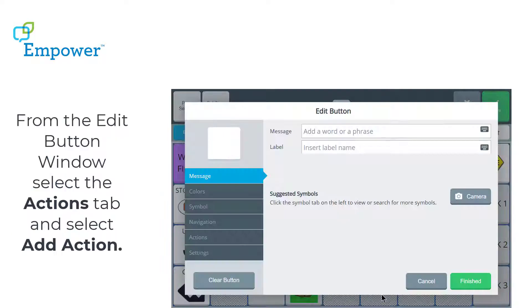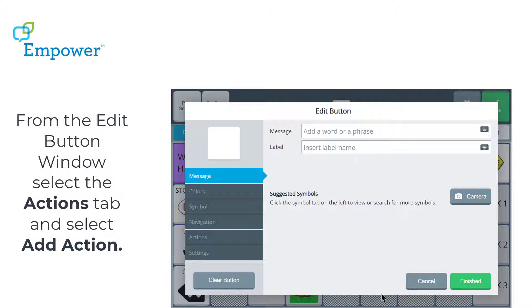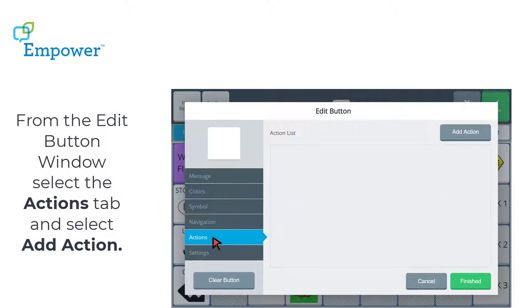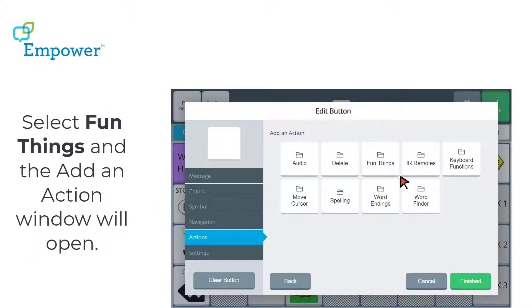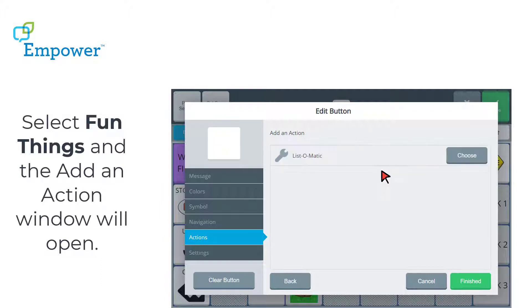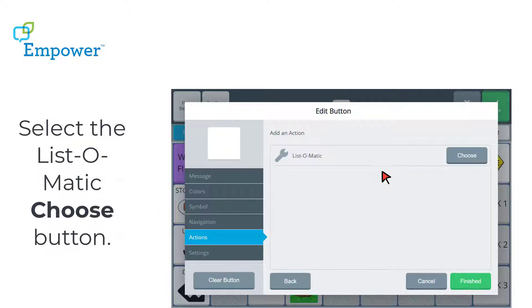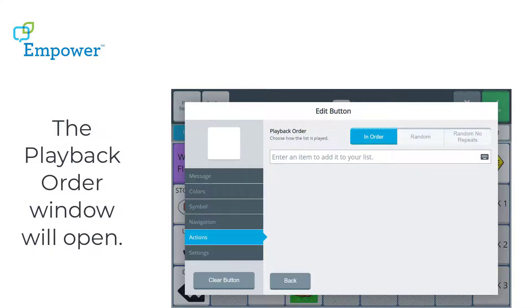From the Edit button window, I'm going to select the Actions tab and then Add Action. When I select Fun Things, the Add an Action window will open. Then I will select Choose next to List-O-Matic.